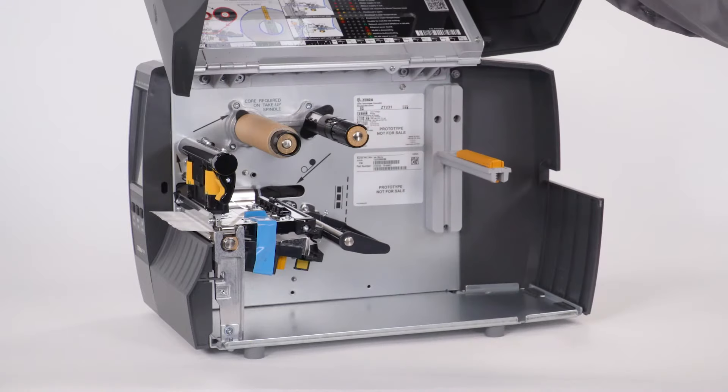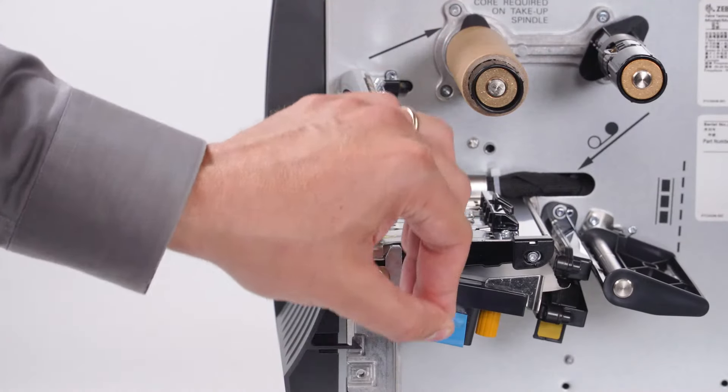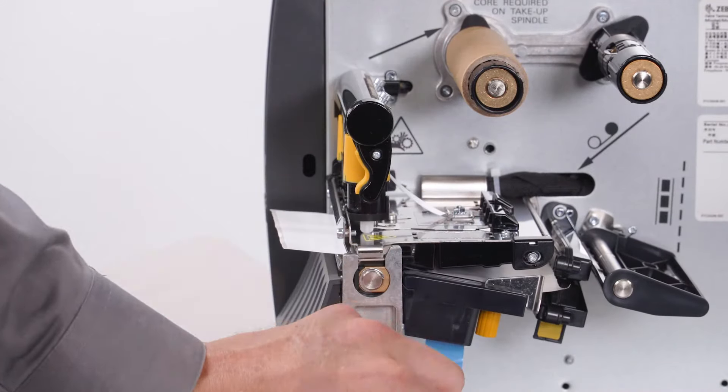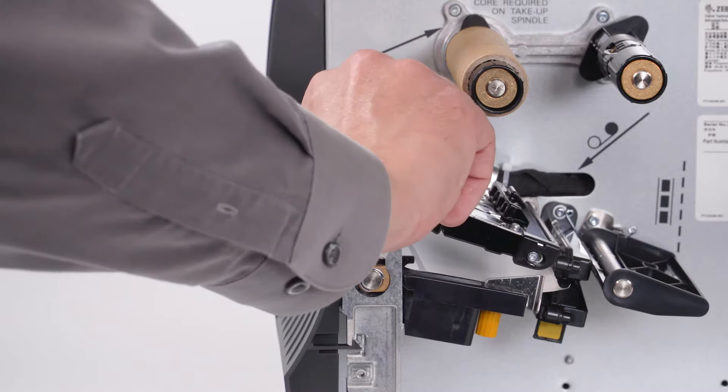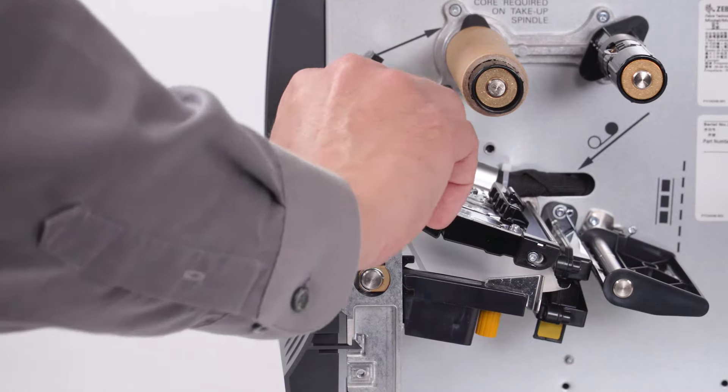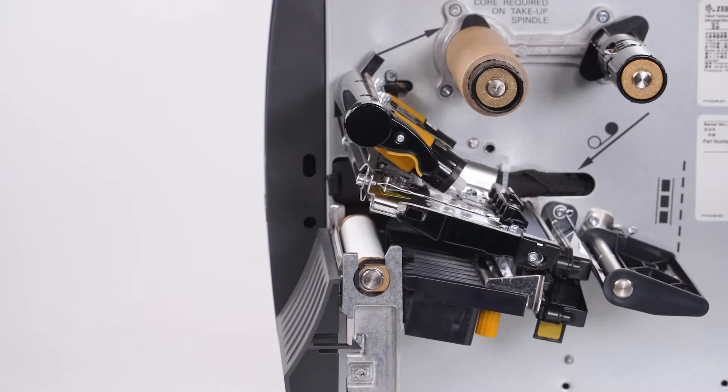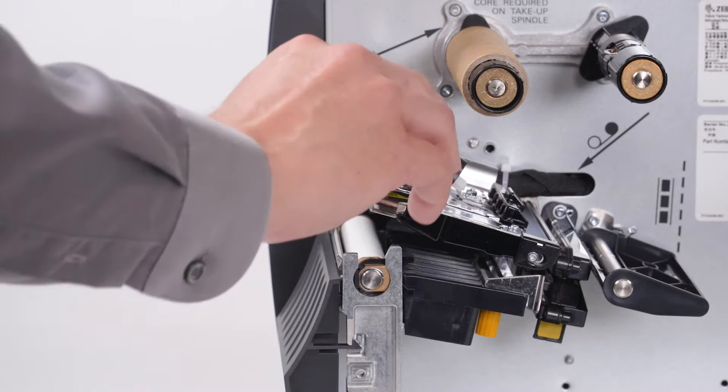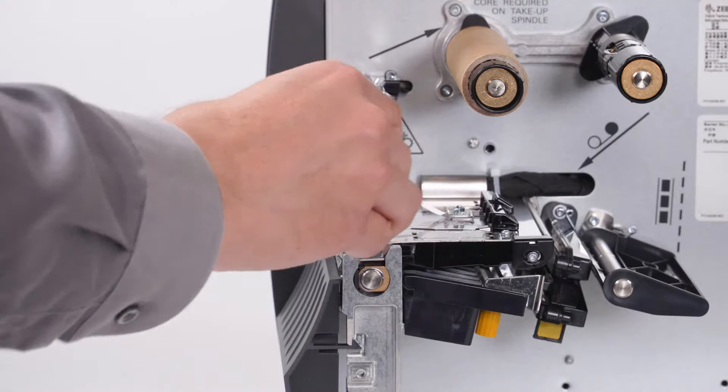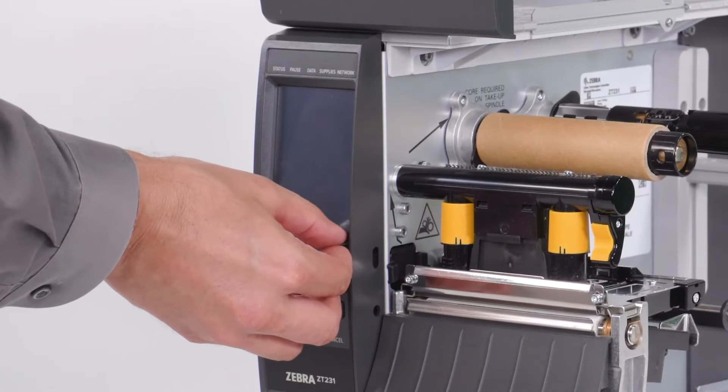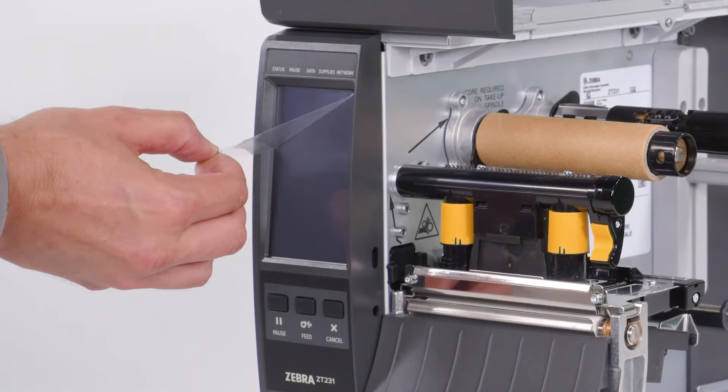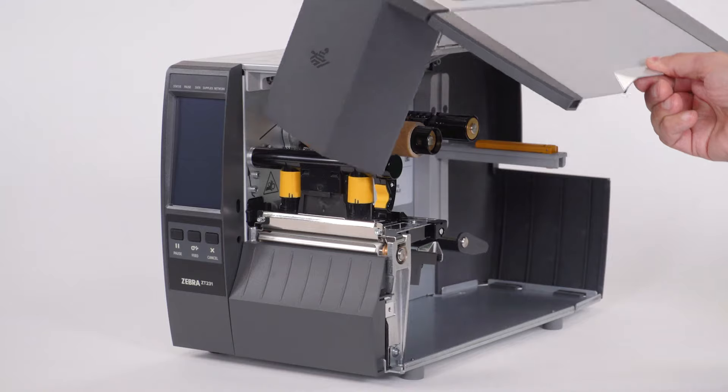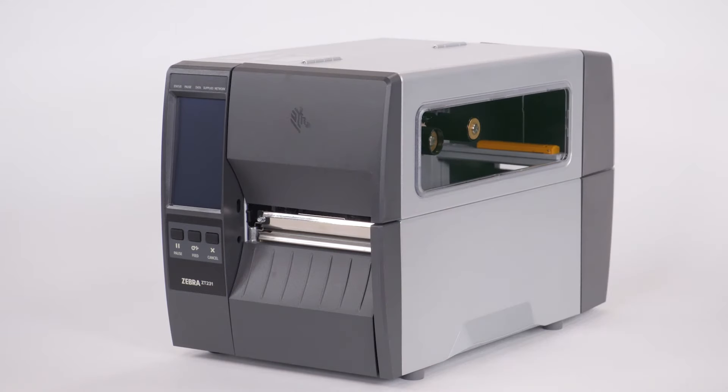Open the media door. Remove the protective tape. Open the print head. Remove the label used in shipping. Open the screen. Close the print head. Remove the film from the screen. Close the media door. Save all the packing materials.